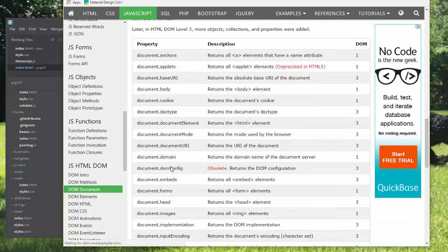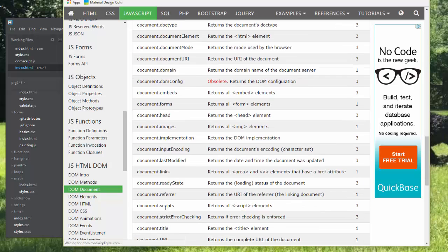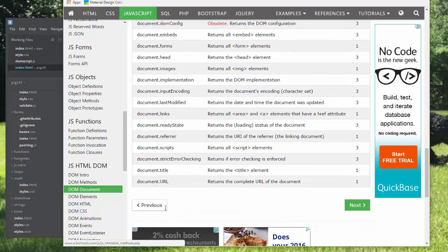These are some of the HTML objects that you can find. The domain, forms, head, images, there's all sorts of things that we can find from the CSS.